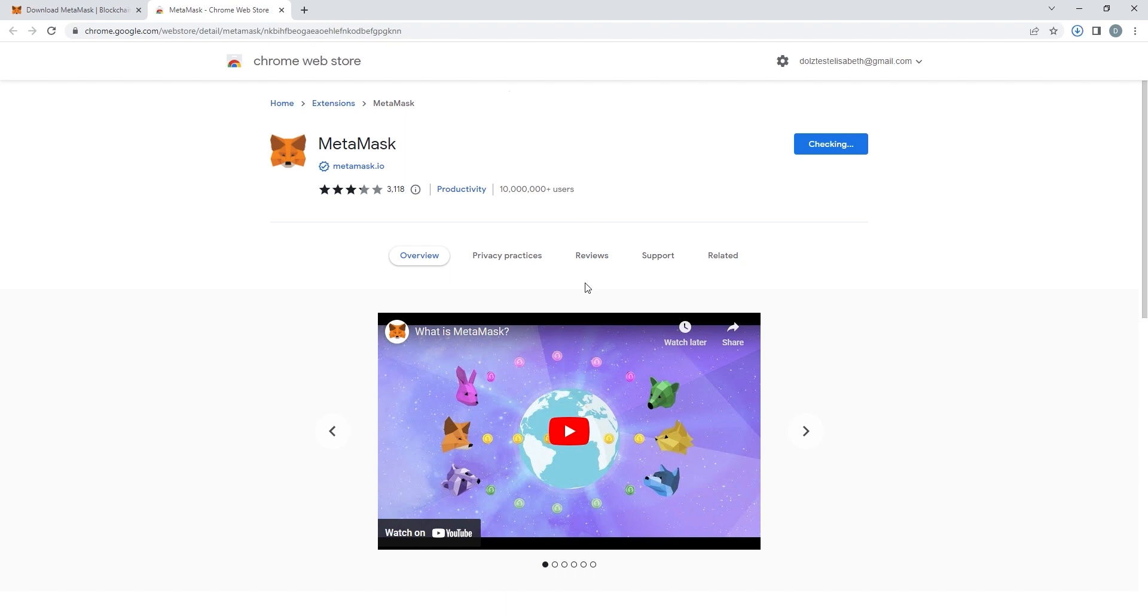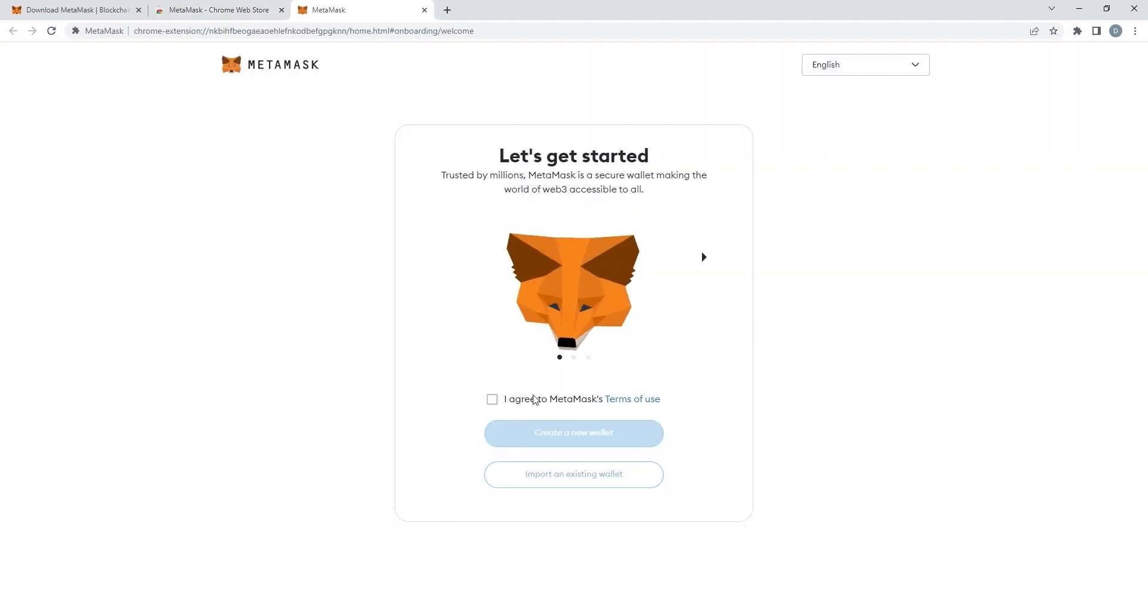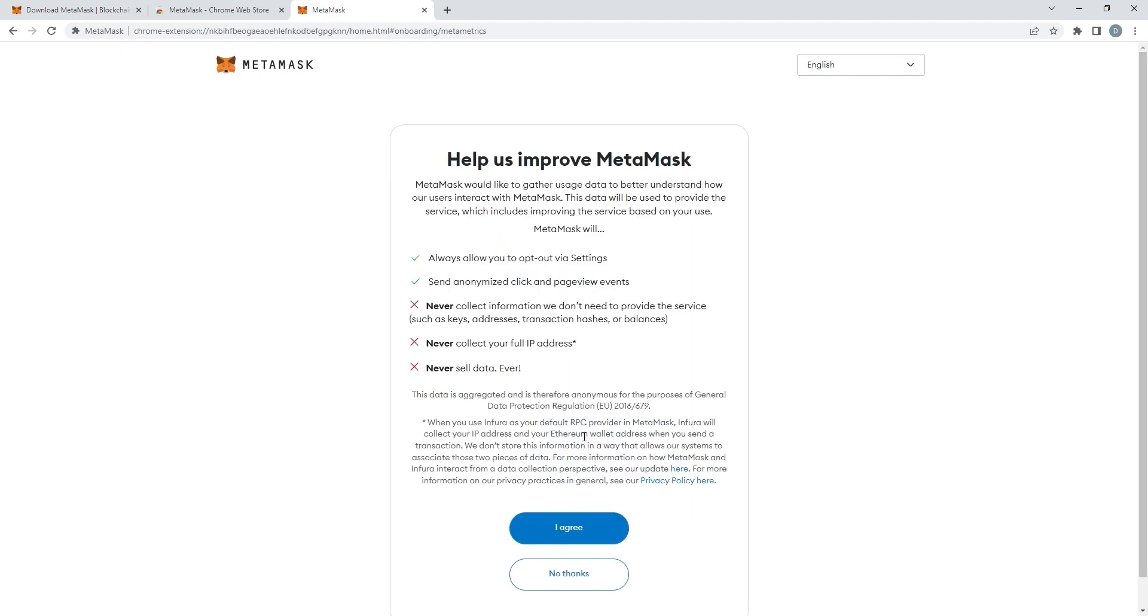A page will pop up and you can start creating your wallet. So once you're on this page, agree to the terms of use and click on create a new wallet.